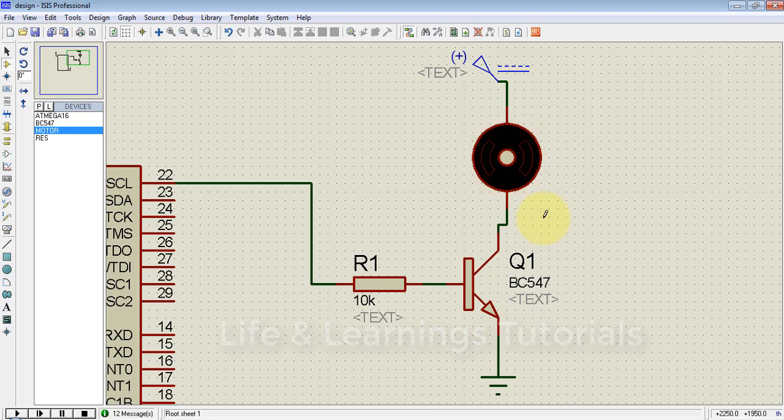In the next tutorial, I will show you how to connect a relay with the help of this transistor to a microcontroller to control heavy loads. Thanks for watching — don't forget to subscribe to the channel.